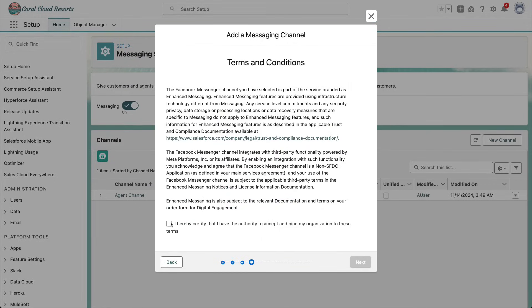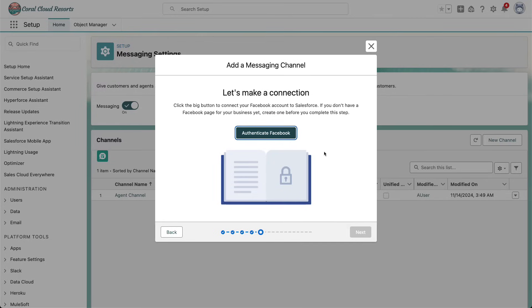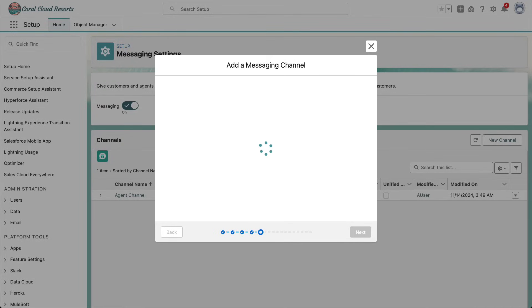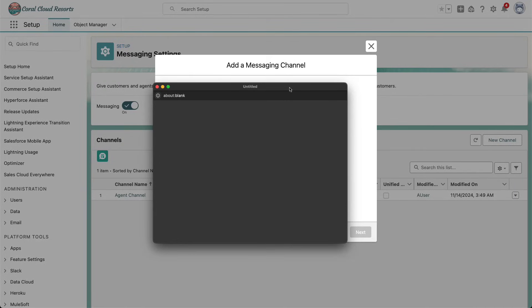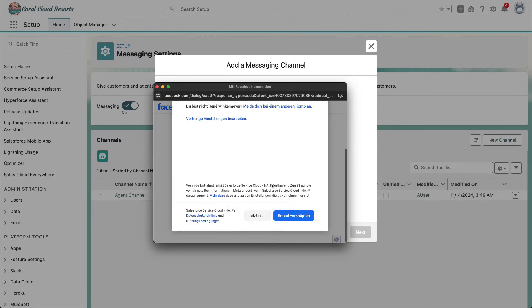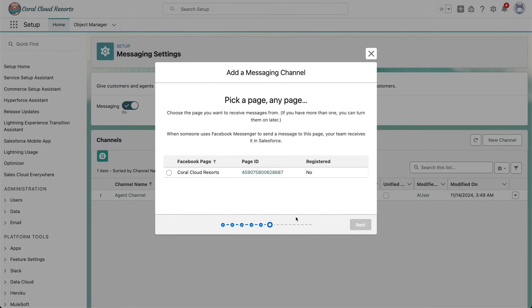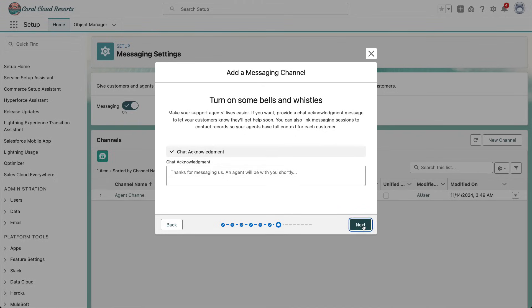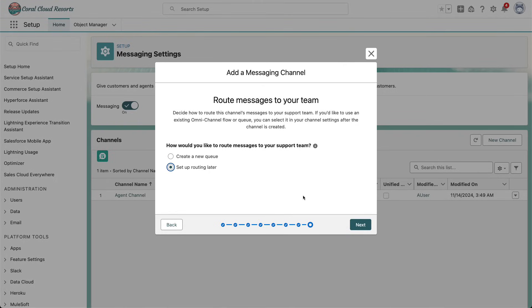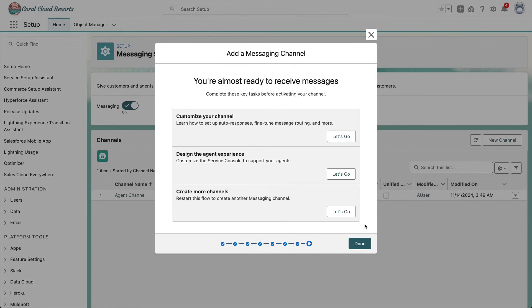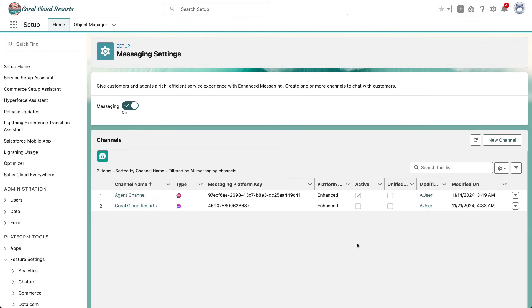So we're going to connect it, certify the terms, make a connection to Facebook. It calls Facebook, I can authenticate. And with this, I bring together my page on Facebook with my channels here in Salesforce. I'm going to click Next. I want to set up routing later, because it's already prepared. I click Next. No further customization needed. And done — I have my new messaging channel for Facebook Messenger.